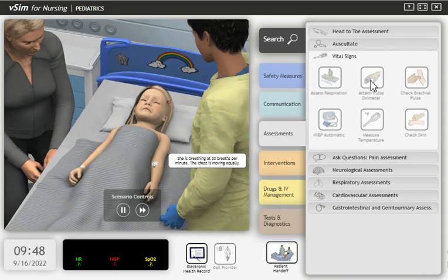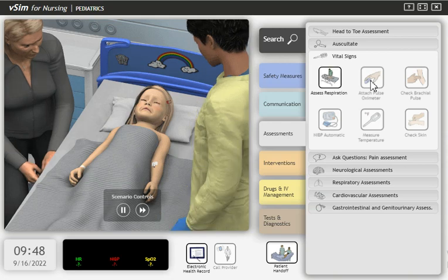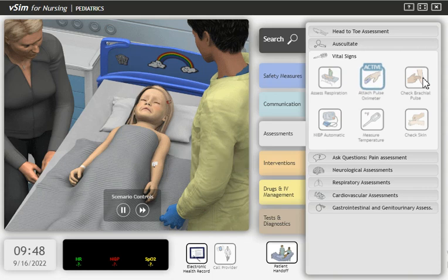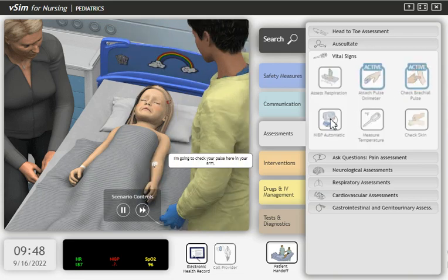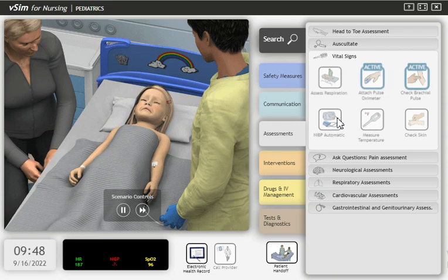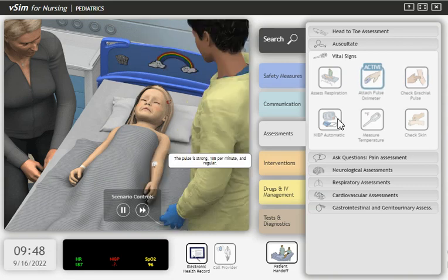She is breathing at 30 breaths per minute. The chest is moving equally. This is a pulse oximeter which monitors the oxygen level in your blood. It fits snugly around your finger but should not hurt. I'm going to check your pulse here in your arm. The pulse is strong, one hundred eighty-five per minute and regular.